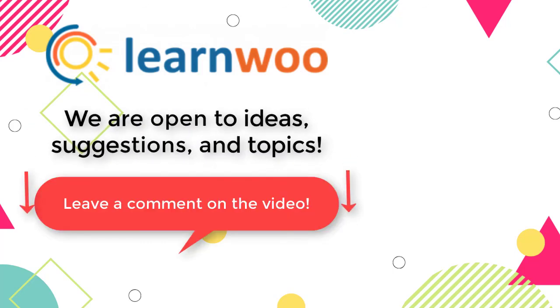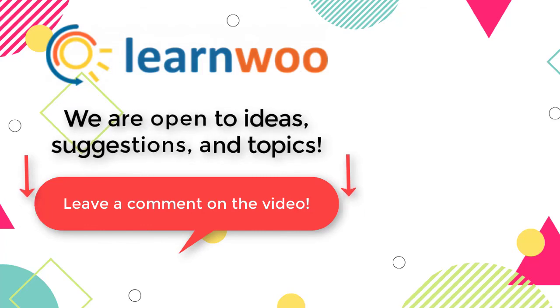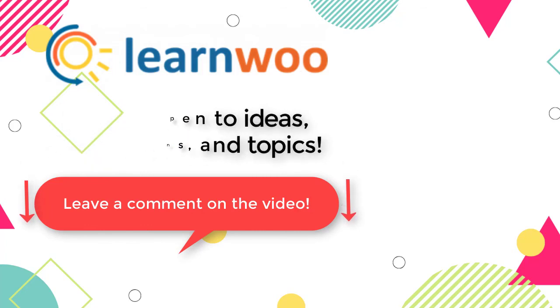Do let us know in the comments section if you want us to cover a specific topic or if you have any ideas, suggestions, or questions.